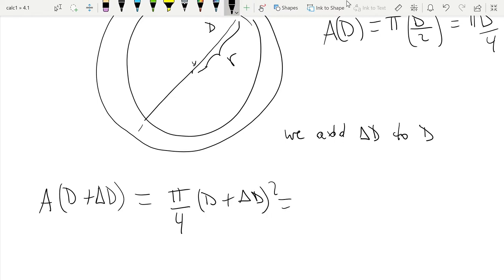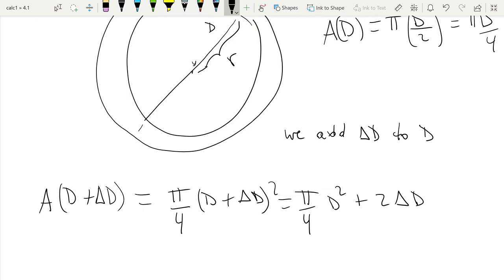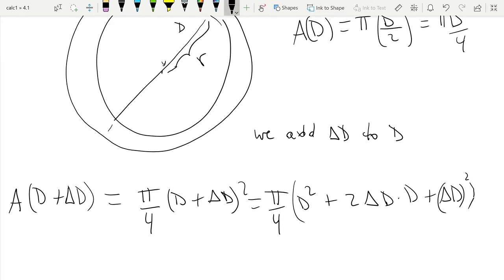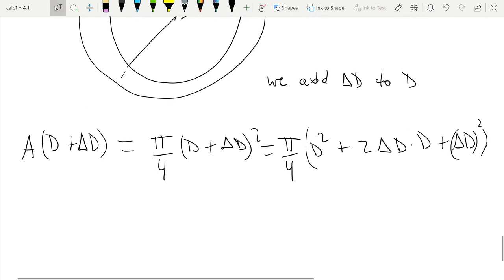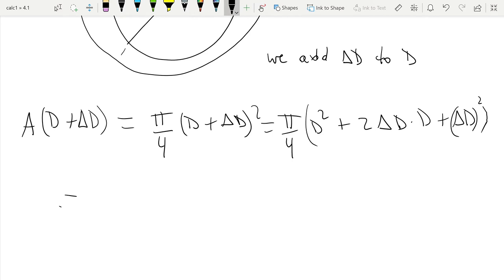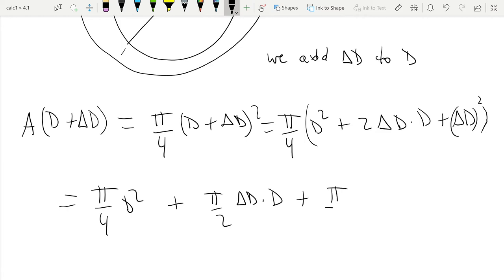...is equal to π/4 · (d + Δd)². We can expand this as a perfect square: π/4 · (d² + 2·Δd·d + Δd²), which gives us π/4·d² + π/2·Δd·d + π/4·Δd².